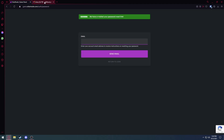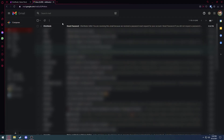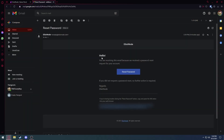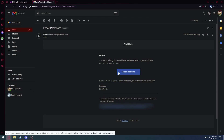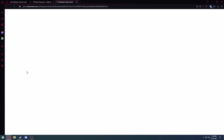Then you want to head over to your email and wait for it to pop up. Once it does, you'll see ElixirNode, and in the subject line it will say reset password — just click on that. Then it'll say hello, you're receiving this email because we received a password reset request, and you hit reset password.